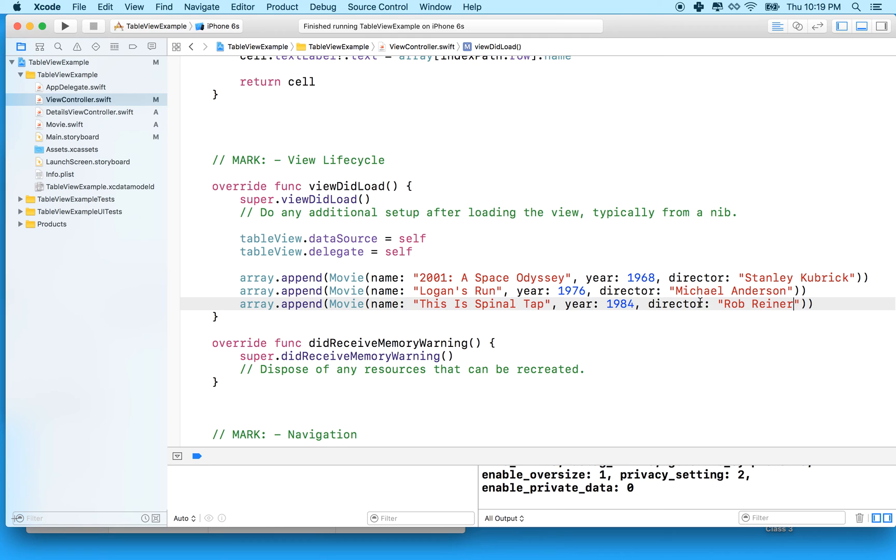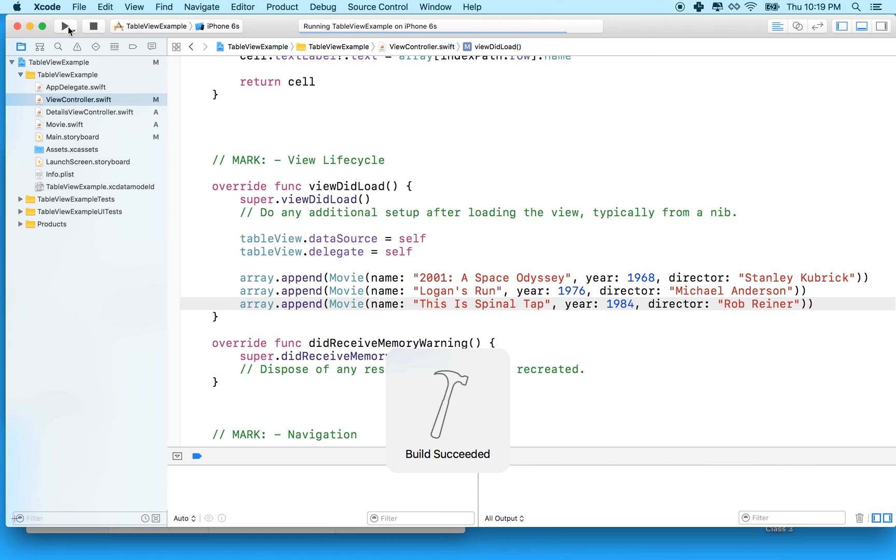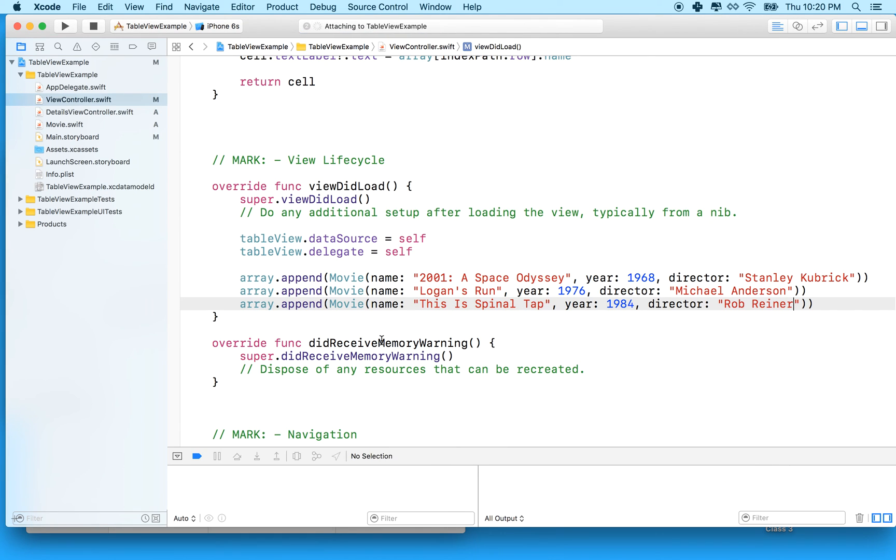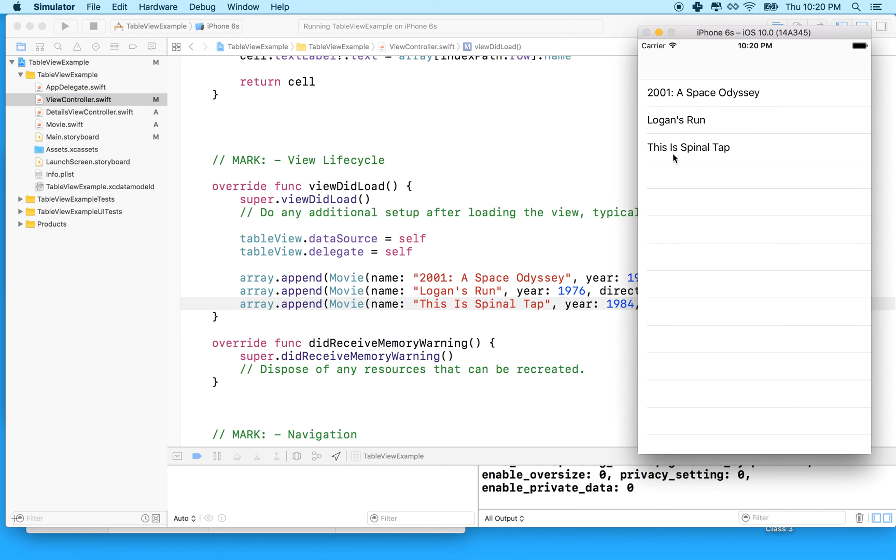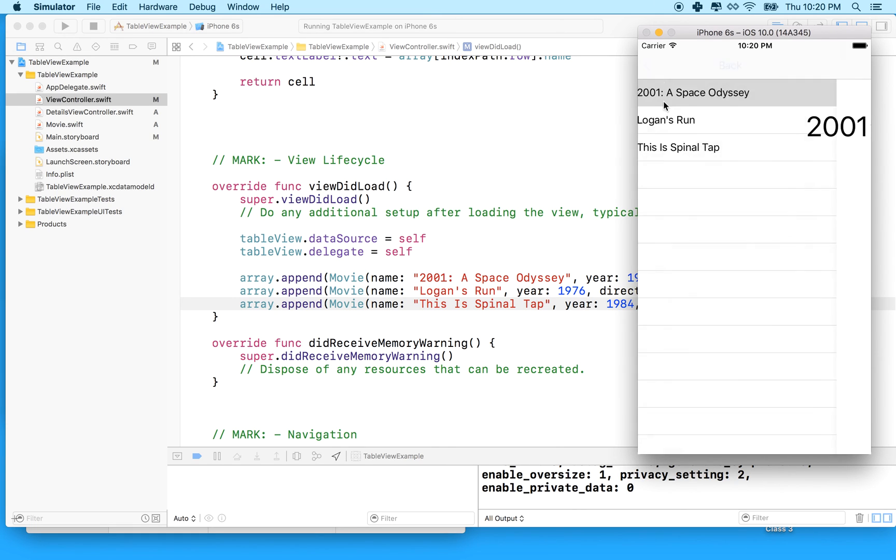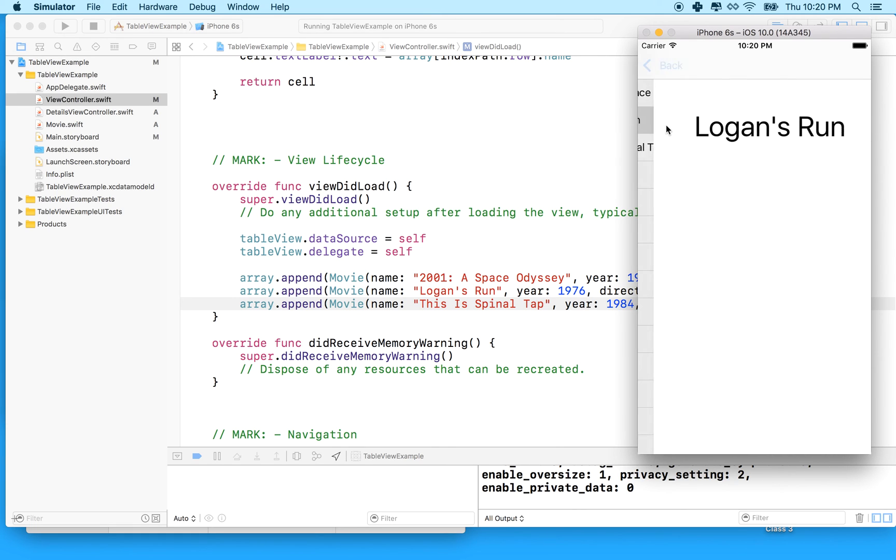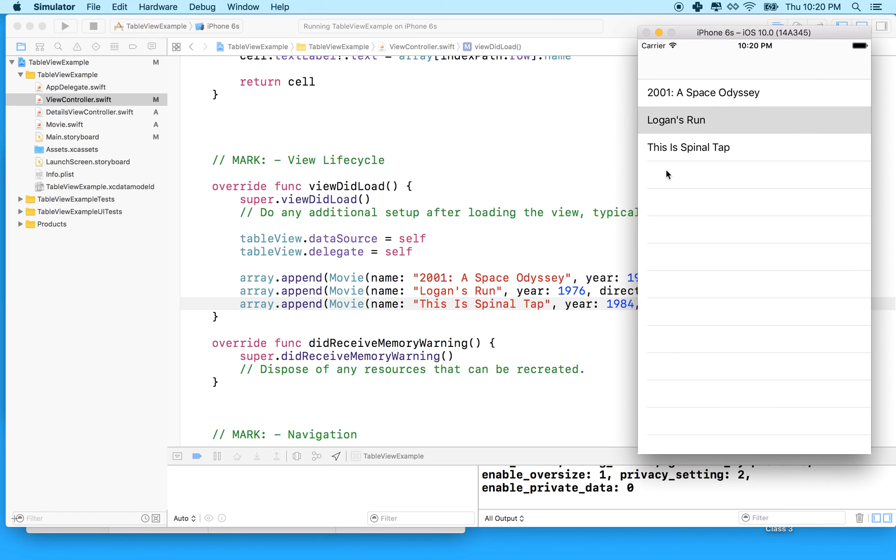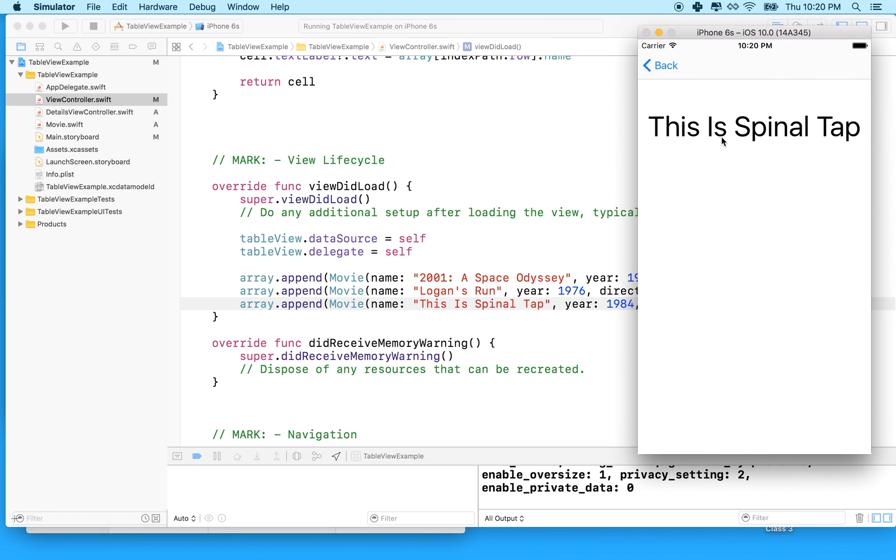So now I got three movies. Let's give this a test. I'll click run and built okay. And there's 2001, Logan's Run, Spinal Tap. I'll click on this and it says do that. Obviously we're having a problem with the text there. It's not long enough for the thing. Oh, it works good with that one. But anyway, it looks like it's working.